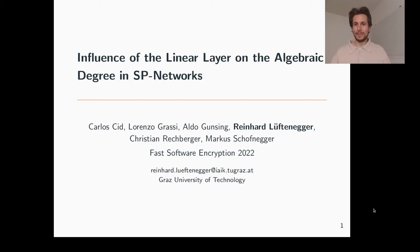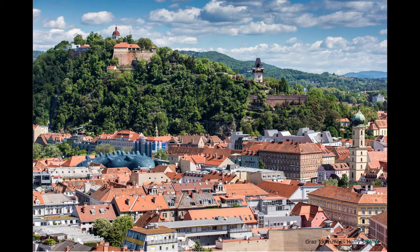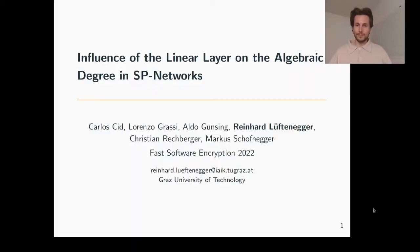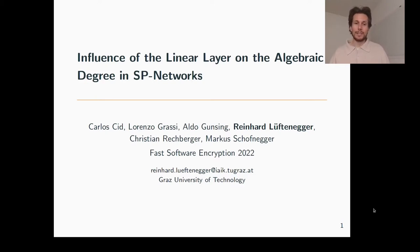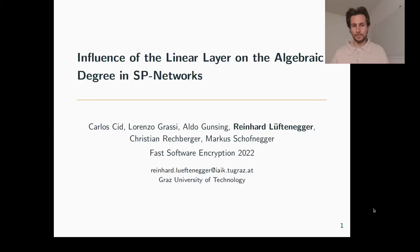Hello, and greetings from the city of Graz here in Austria. My name is Reinhard Lüfternecker, and I'm going to talk about our work: Influence of the Linear Layer on the Algebraic Degree in Substitution Permutation Networks.